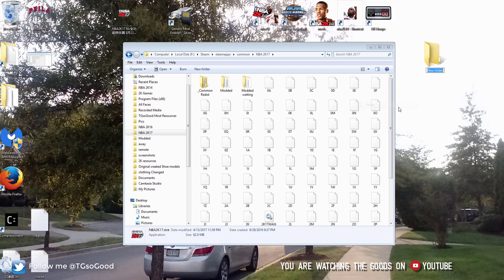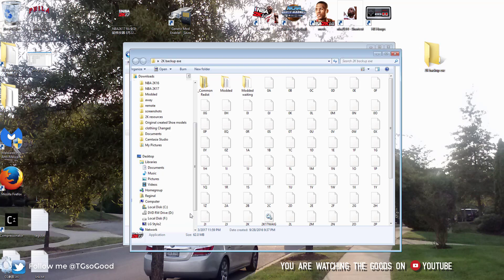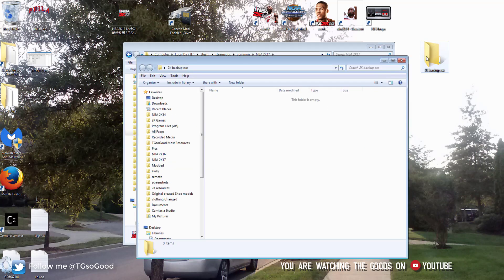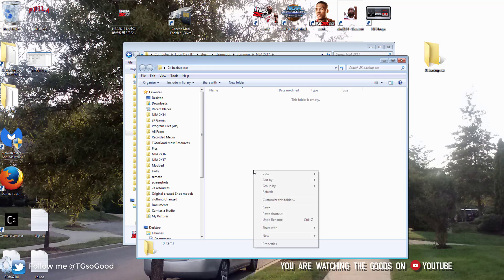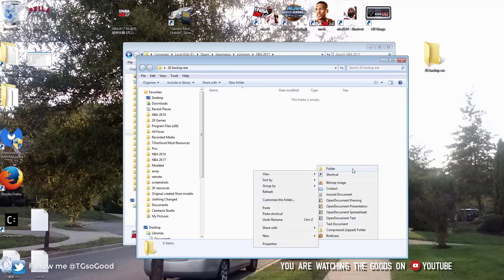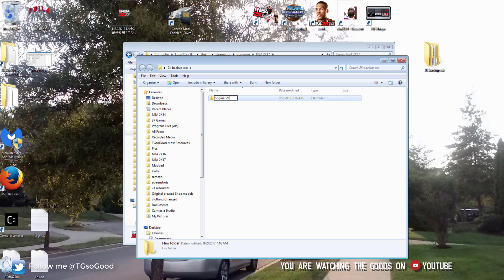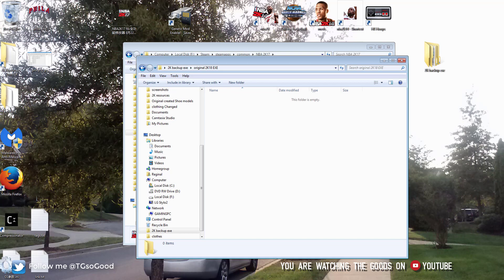So once you decide where to put the new folder, you'll need to name it something that you can remember. I'm going to name it NBA2kbackup.exe. So open up that folder and inside of that we'll get another folder. Here we're going to name it original 2k18.exe.